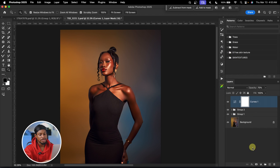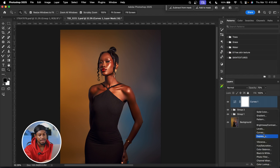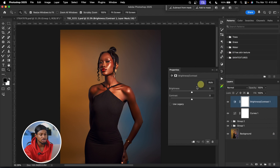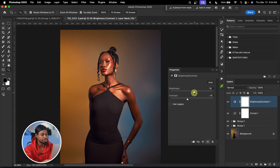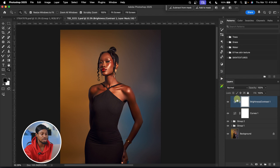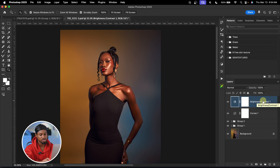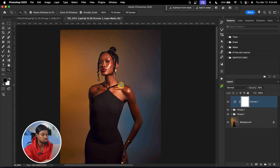If you want to reduce contrast or feel the image is too contrasty, you can go to your adjustment layer and click on brightness or contrast, then reduce the contrast a little and maybe increase brightness. But since I like the contrast I have on this image, I'm going to delete this brightness and contrast layer.